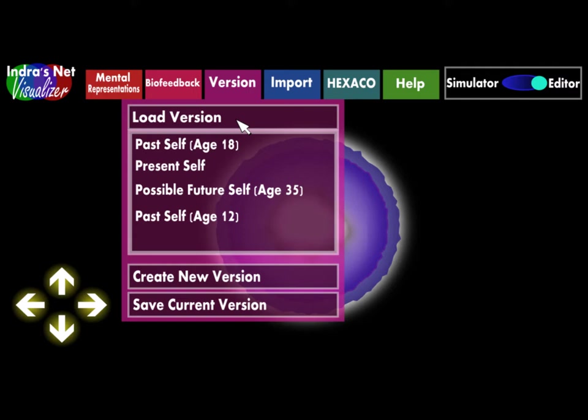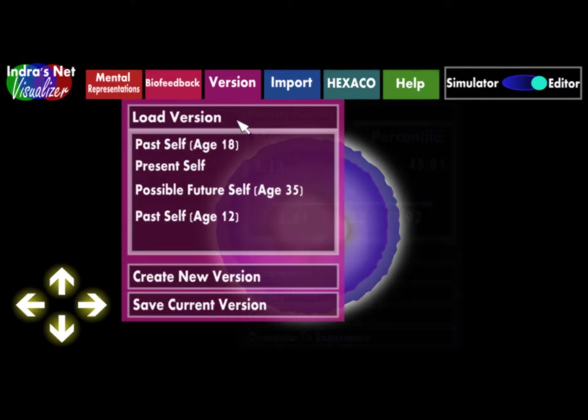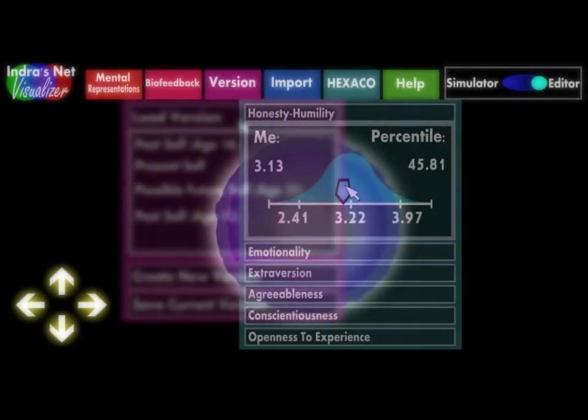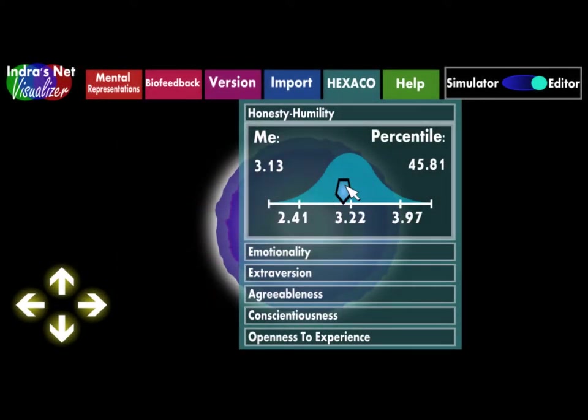Using self-report questionnaires from the Hexaco personality inventory revised, the user will be able to craft a vessel that represents themselves at whatever point in their past or future they choose. They can take the test to reflect who they used to be, who they are now, or who they would like to be. These can be saved as different versions in editor mode, where the user can also adjust their Hexaco trait values at any time.